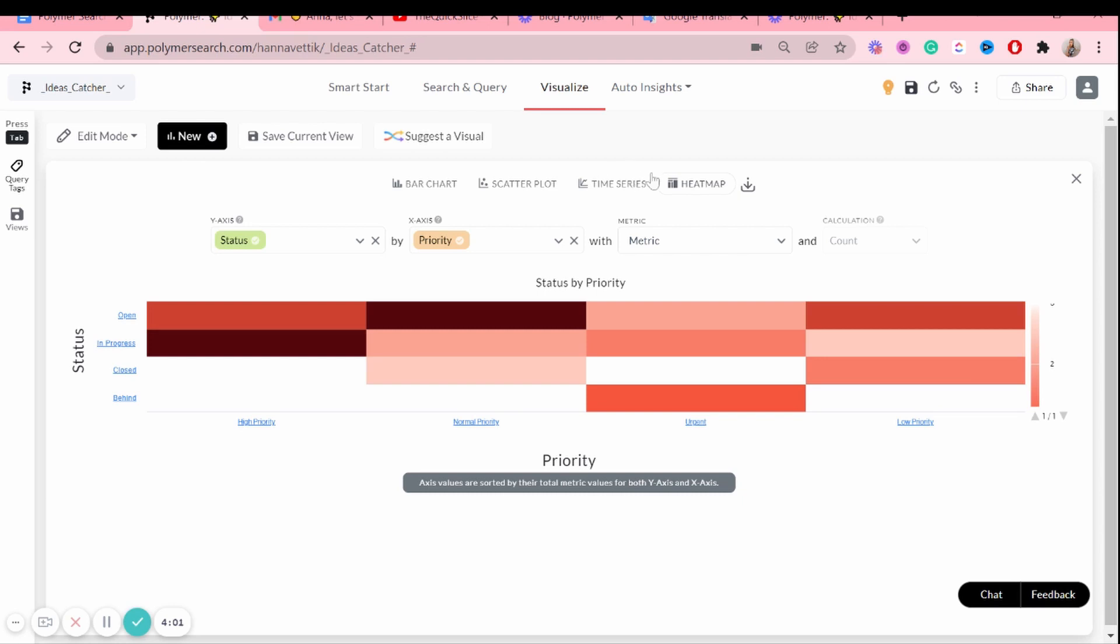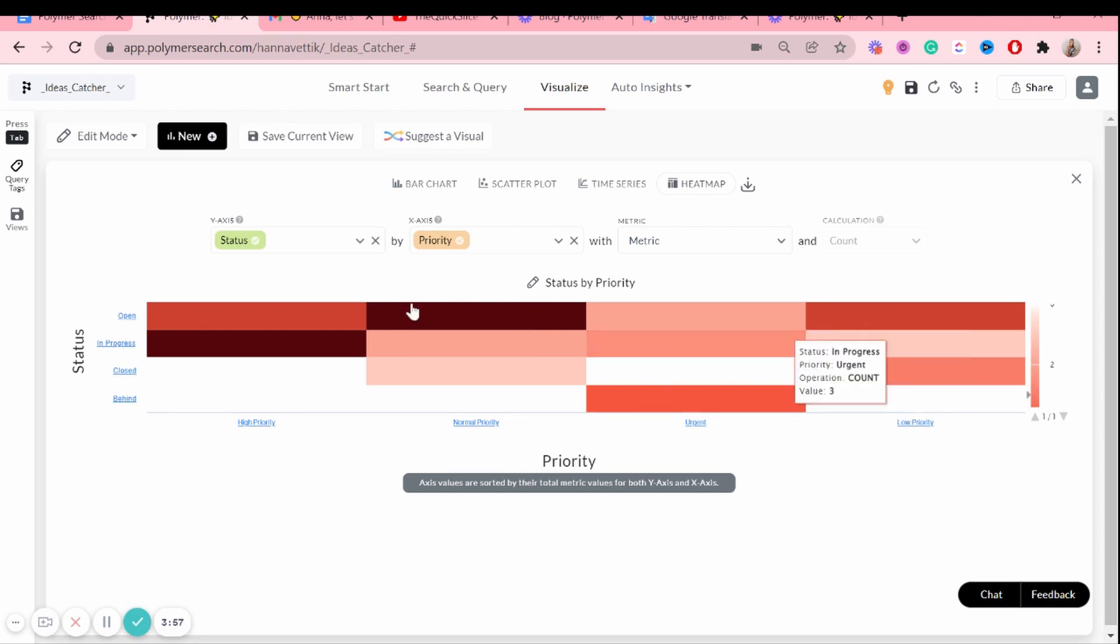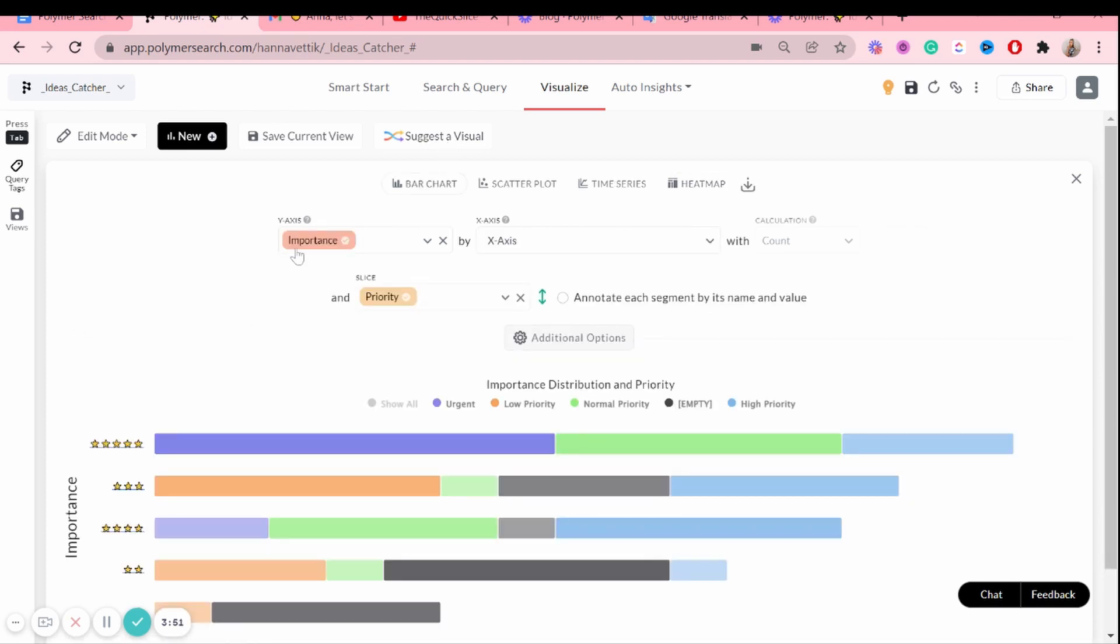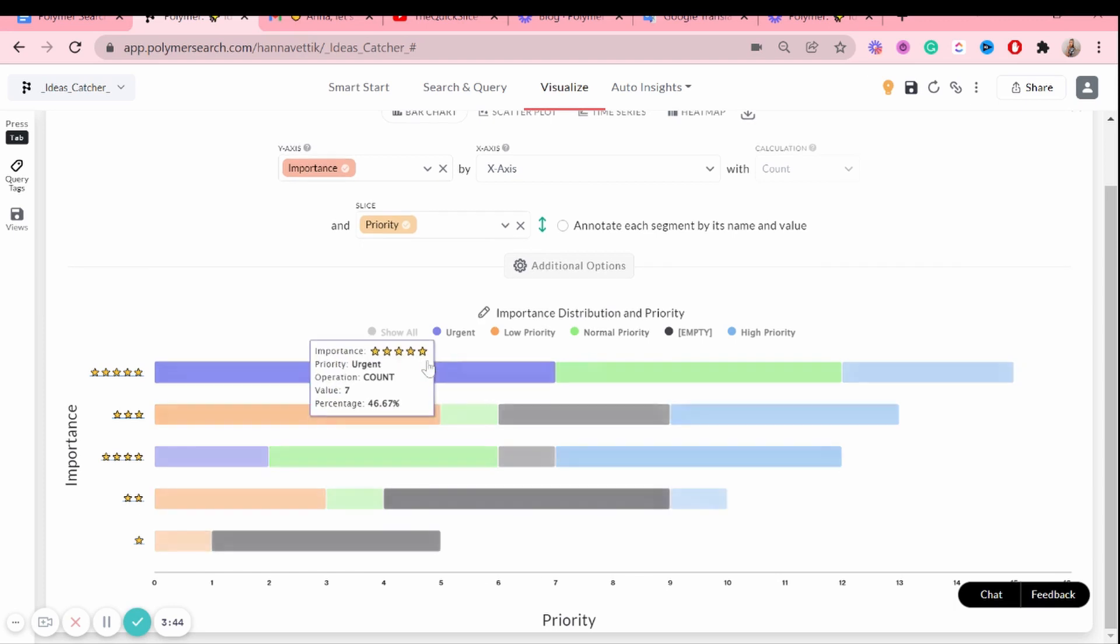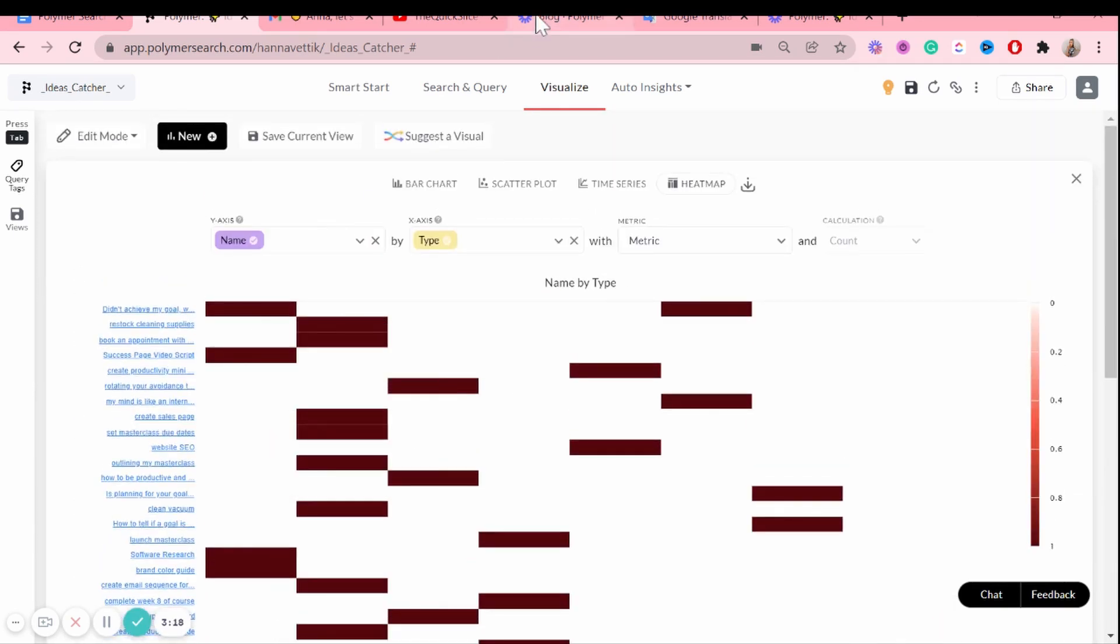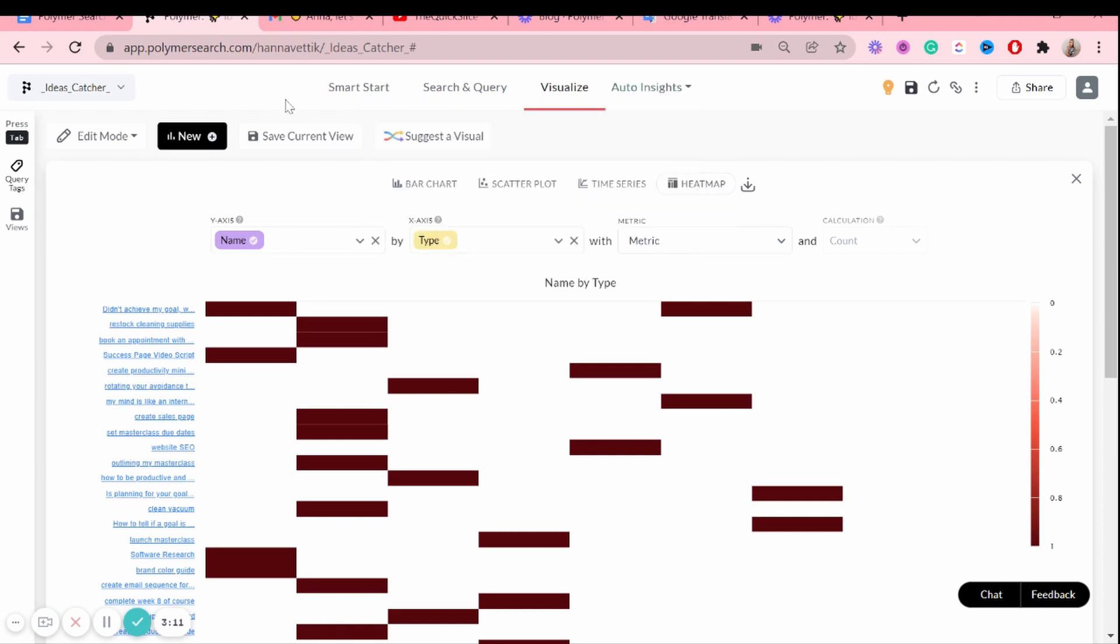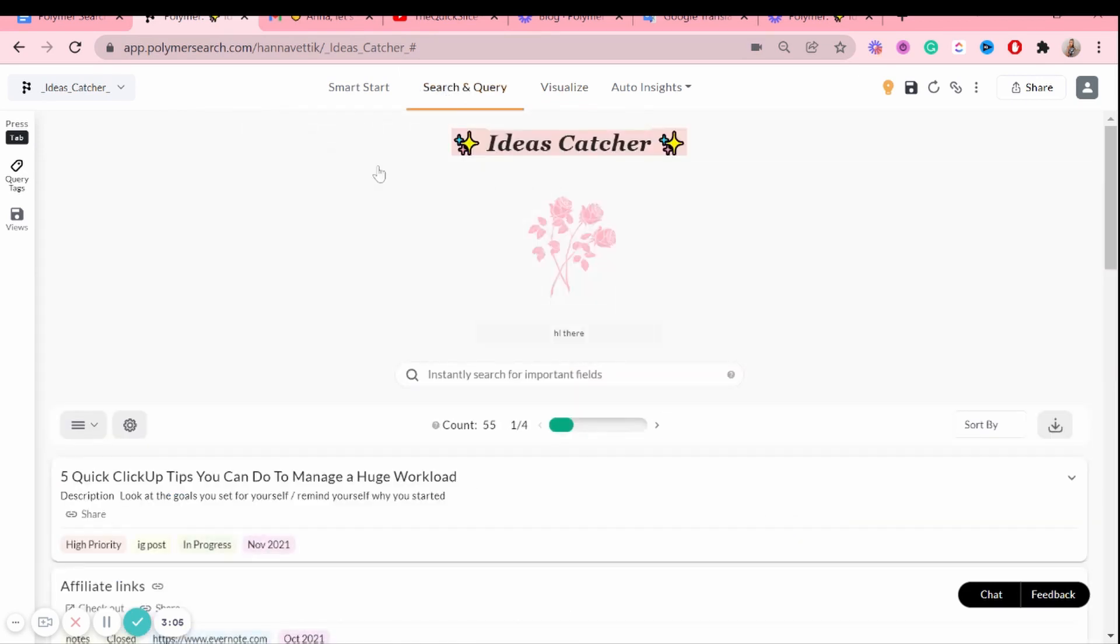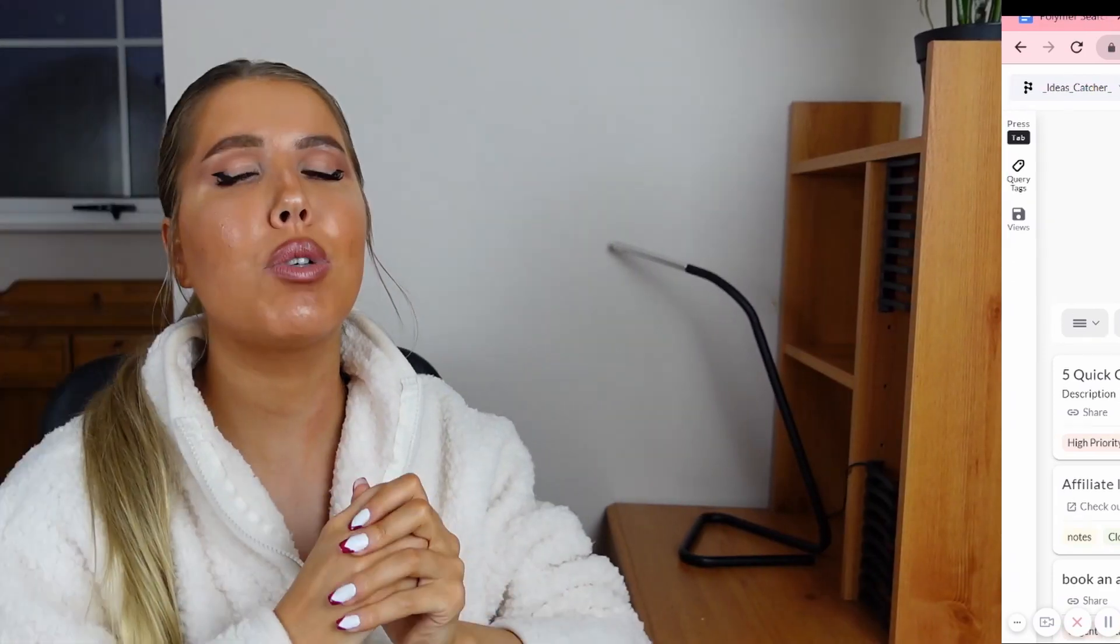So there's a heat map option of the statuses compared with the priorities. And maybe if I click it again, now there's importance and priority. And yeah, there's so many different ways you can visualize your data, which is super fun. But yeah, there's so many more features here. This is just the very basics that you can start off with and see how it goes.